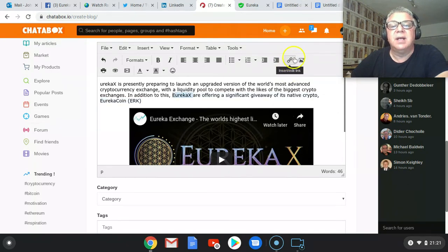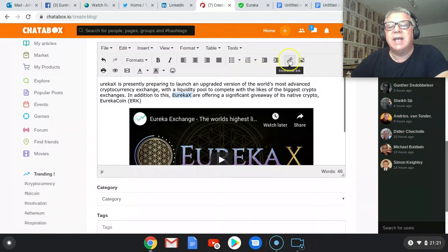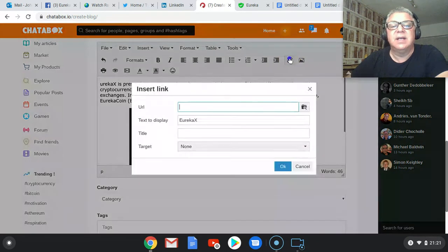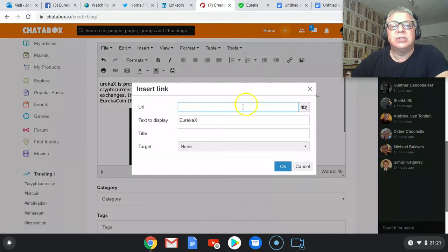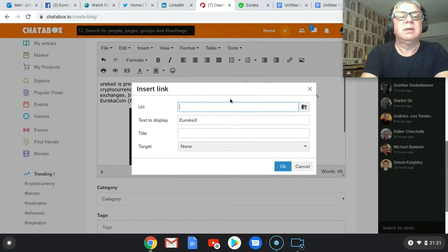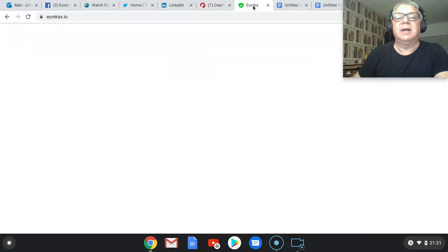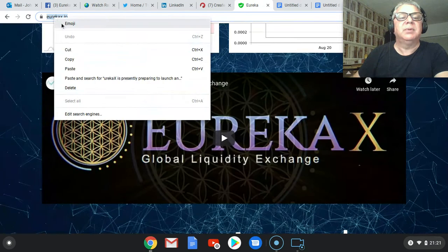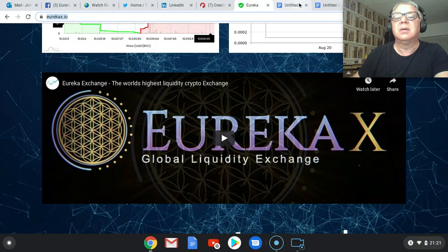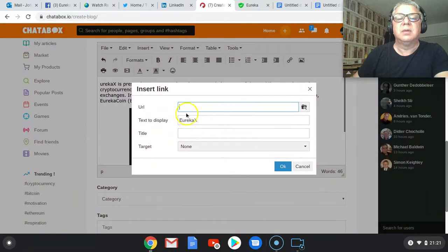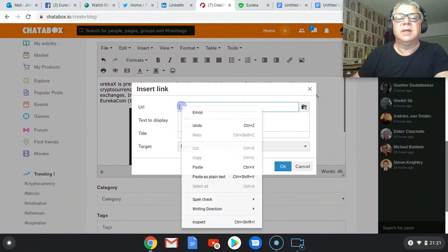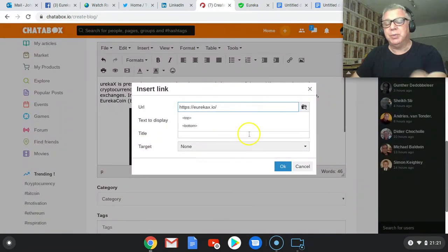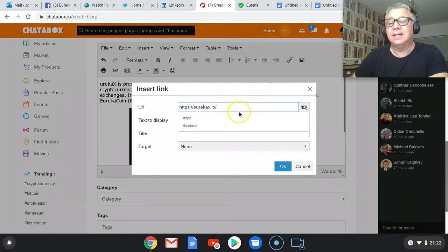I'm then going to go to the little chain, one in from the right hand side, insert link. And then I'm going to put in the Eureka URL. Put that in there. Copy. Put that URL in there. Now, normally speaking, this would be your affiliate link.